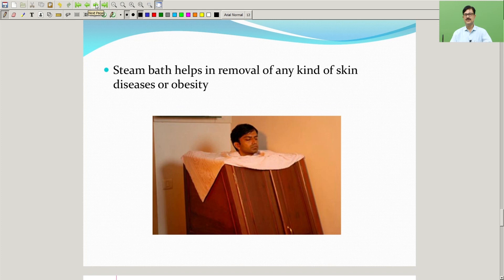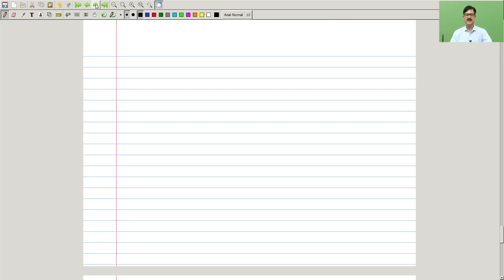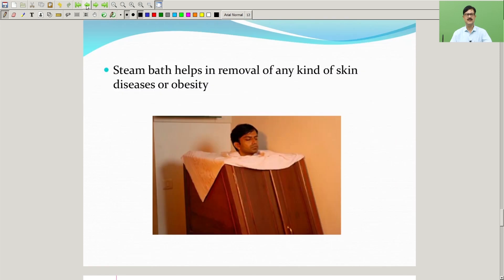Finally, we have seen that in naturopathy, we use the natural way of healing. Thank you.